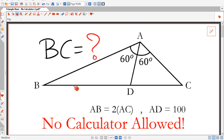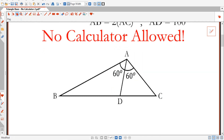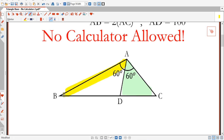To solve this problem, I will start by highlighting this triangle in green and this other triangle in yellow. Then I will start by finding the ratio of the areas of the yellow triangle to the green triangle.